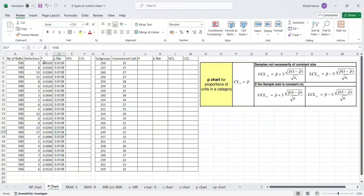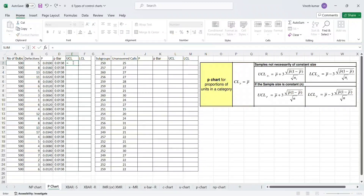Now we need to calculate the upper control limit and lower control limit. If you see here, I have copy-pasted the formula from the standard table. There are two conditions: if the sample size is constant, and if the sample size is not necessarily constant. If the sample size is constant, we are going to use this particular formula. It is slightly tricky to enter in Excel but very simple to understand: P-bar plus three times the square root of P-bar multiplied by (1 minus P-bar) divided by square root of n. It's a straightforward formula; however, to enter it in Excel we need to do it a little bit slowly to avoid making mistakes.